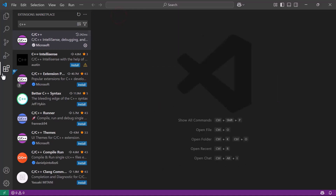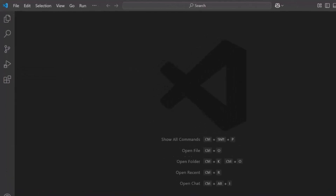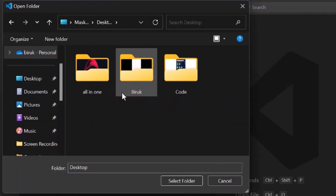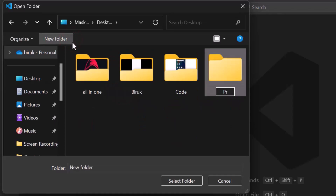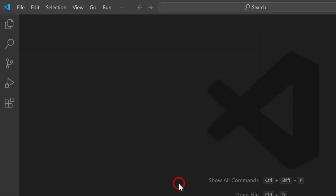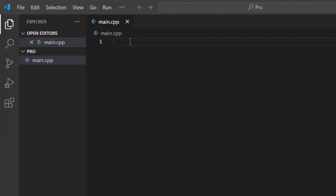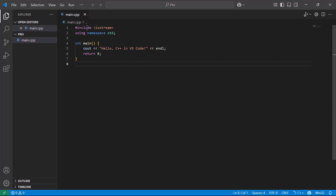Now let's try it out. First, create a new folder for your project. Click on File in the top left corner, then select Open Folder. In the window that appears, click New Folder. Name the folder, then click Select Folder. Once the folder is open in VS Code, it's time to add your first file. Click the plus icon under your folder to create a new file and name the file Main.cpp. Finally, write this simple C++ program in your Main.cpp file.